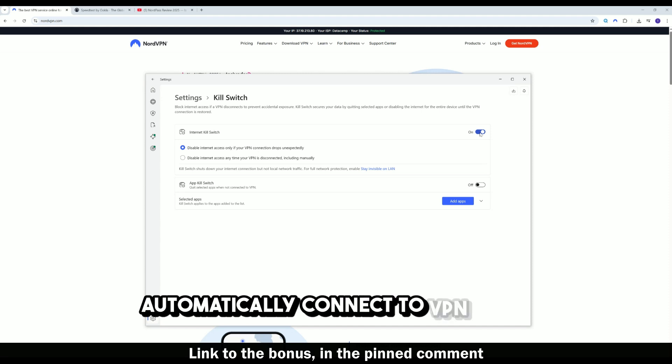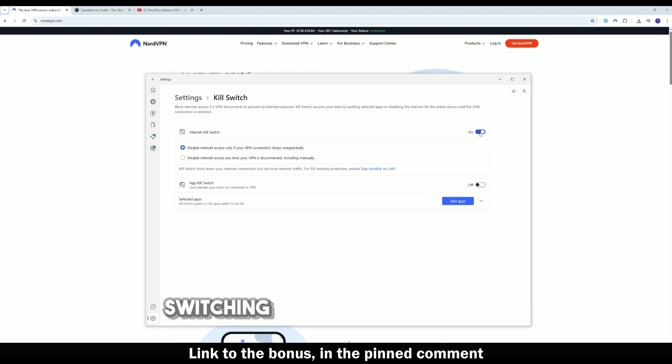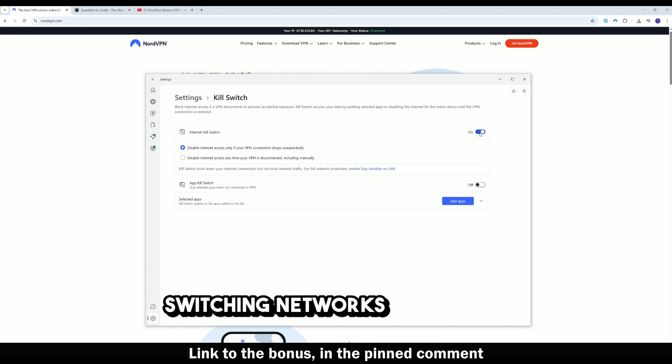Automatically connect to VPN when switching networks. Auto setup.